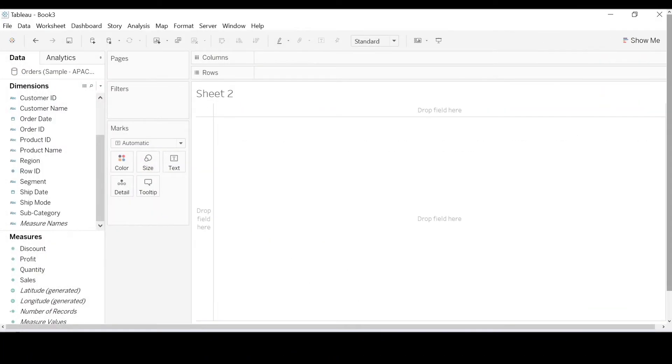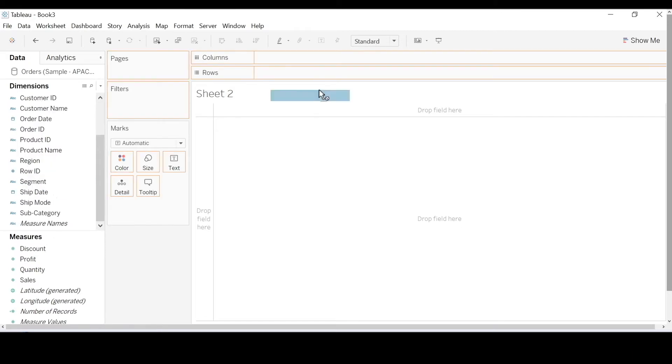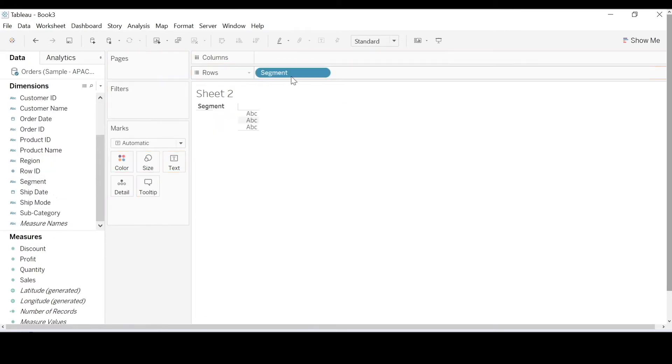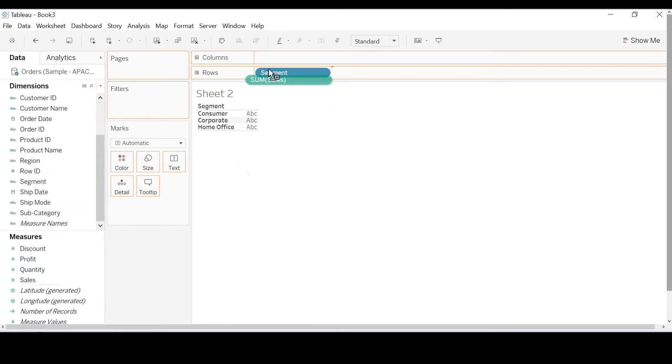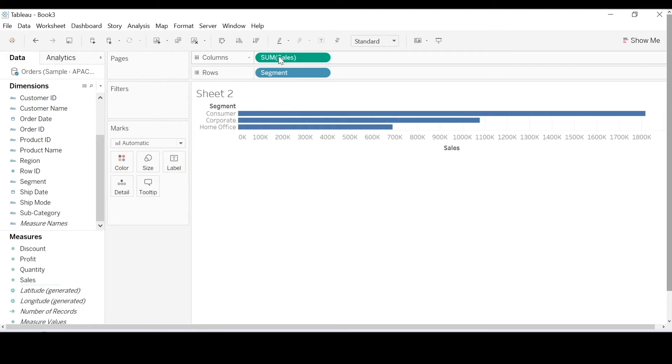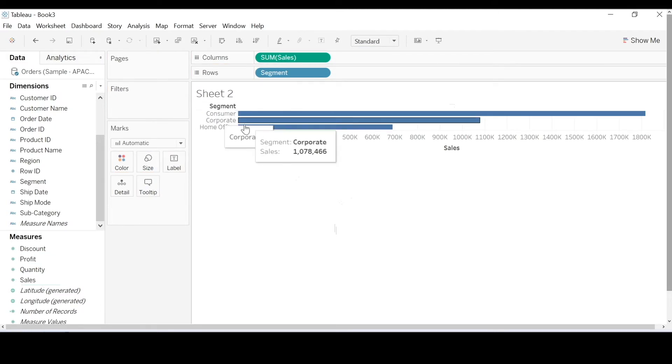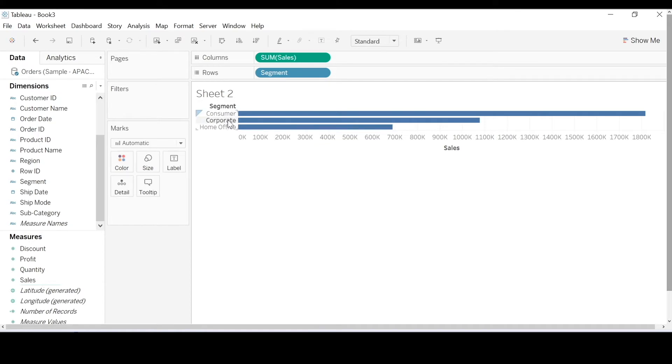So consider this scenario. I've got my segment on rows and sum of sales on columns. I want to know what percent of sales is contributed by each segment.